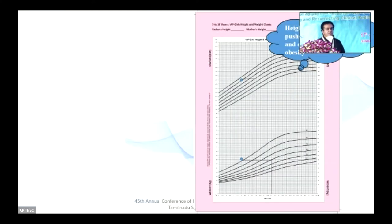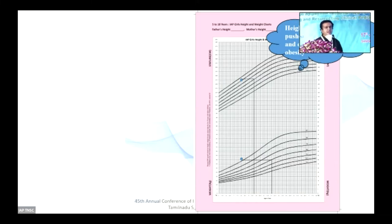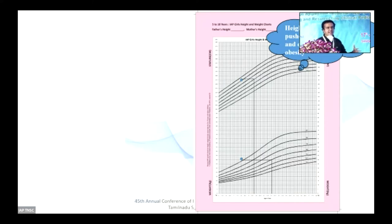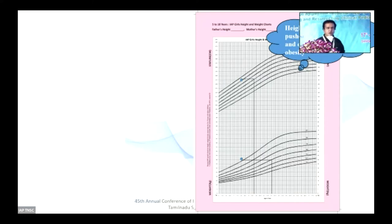Coming to growth excess states, whenever you find both height and weight pushed forward, the culprit is insulin. Insulin is the hormone capable of driving both height and weight forward. You're looking at a child with caloric excess — nutritional obesity.